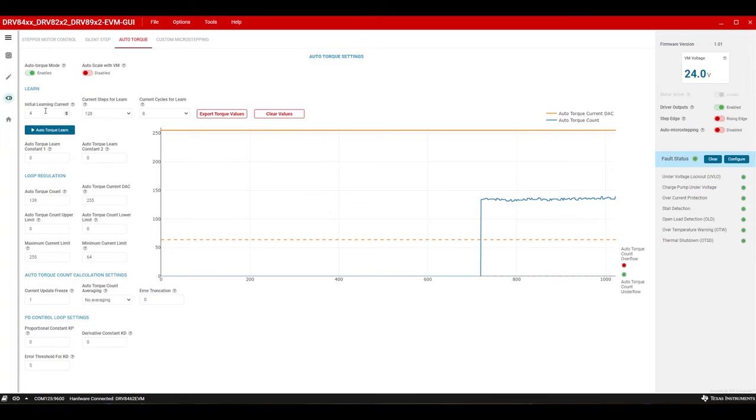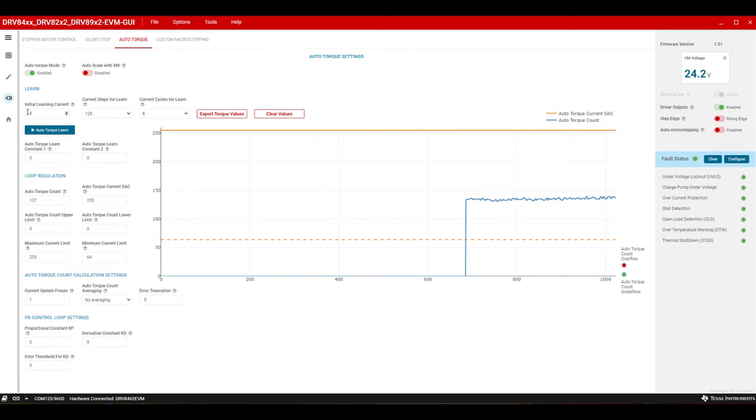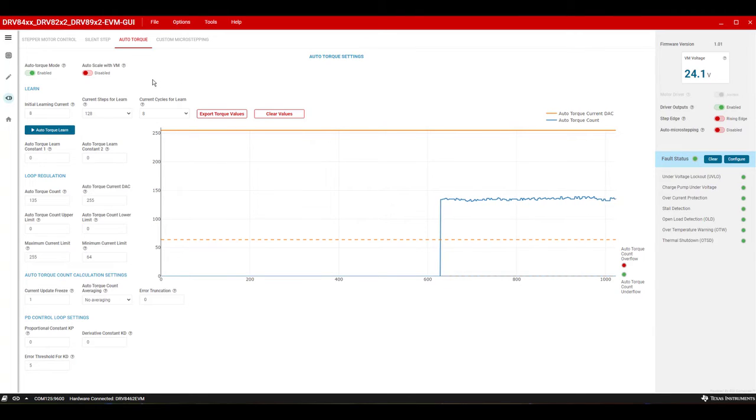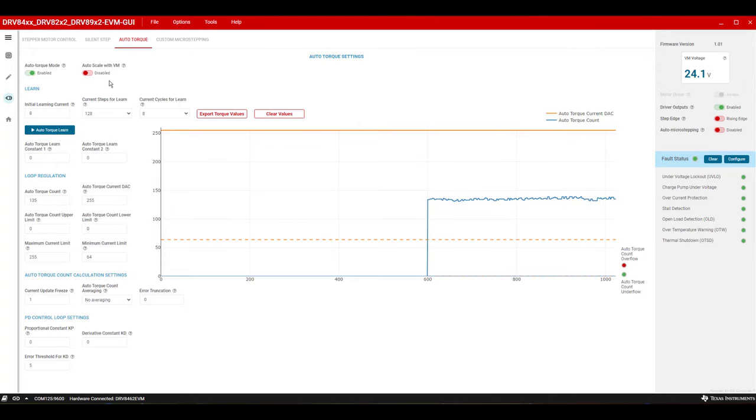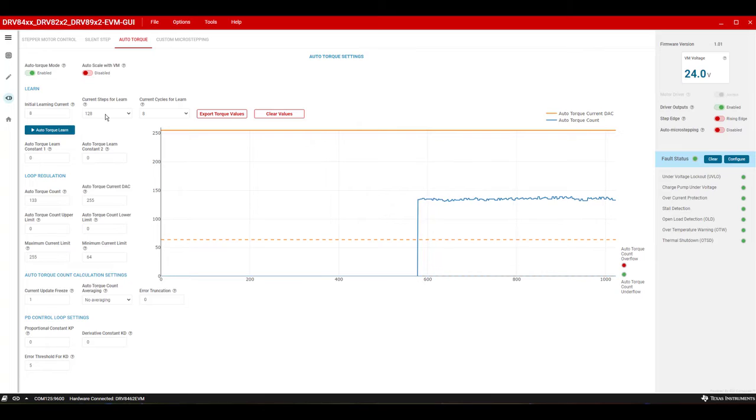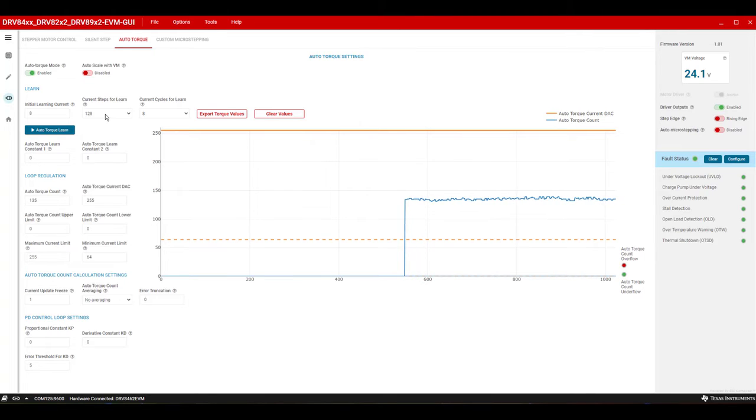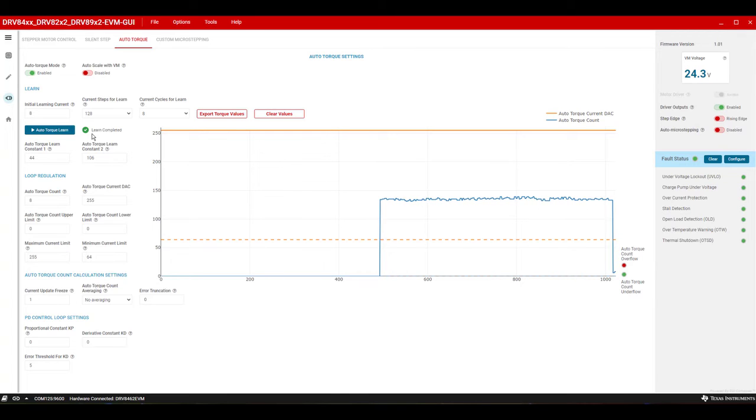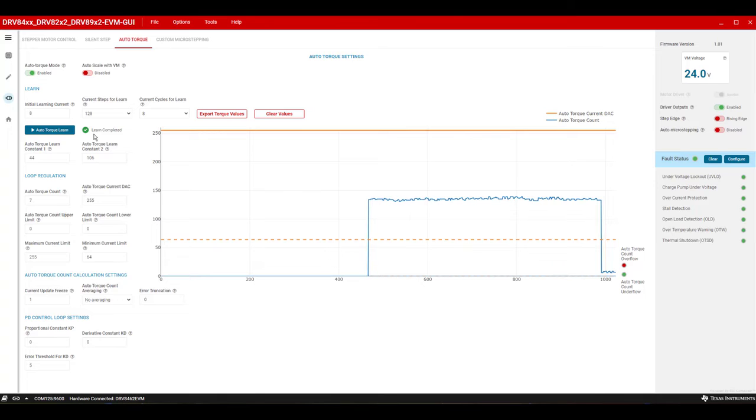Next, the initial learning current setting. Set this to 8, just so times 8 of this value is greater than or equal to 64, the minimum current limit setting. The current steps for learn can be at the default value of 128 for this setup. Start the auto torque learn by pressing the button. Completion of the learning procedure is indicated by a learn completed check mark.